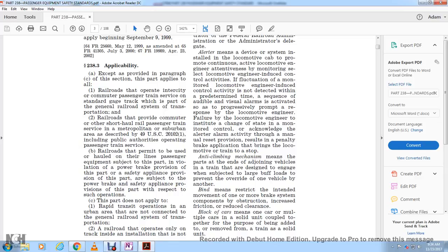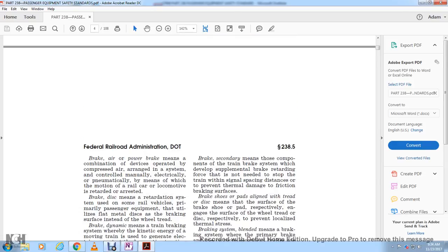Brake binding means one or more brake system components causing an obstruction, increased friction, or reduced clearance blocking the brake. Block means when one or more cars are coupled together as a unit for the purpose of being added to or removed from the train as a solid unit. Air brake and power brake means the combination of devices controlled manually and electrically by which the motion of a railway car or locomotive is retarded and arrested.